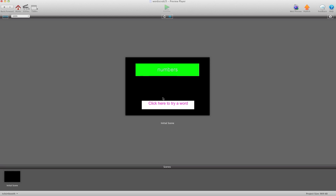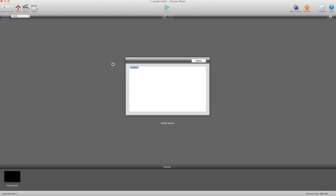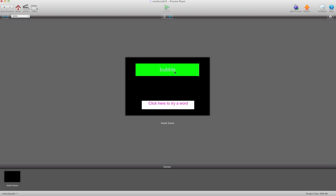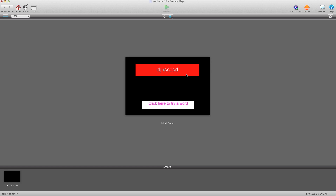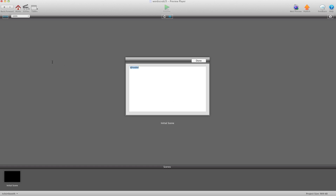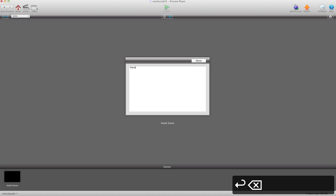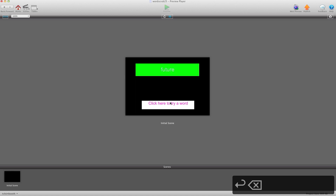I'm going to go ahead here and type in a word. Let's go "bubble" — done, it's green, and that means it's a word. Let's go ahead and type in a word that's not a word — red, not a word. Try again: "future" — that's a word.